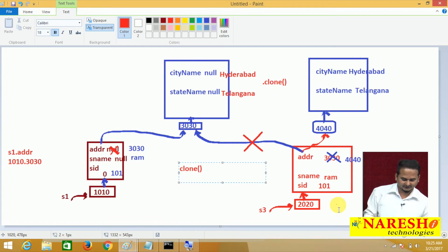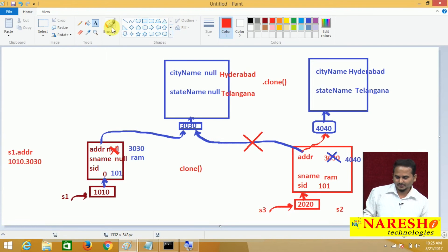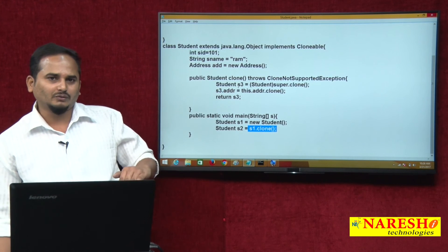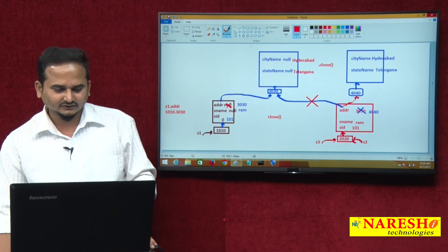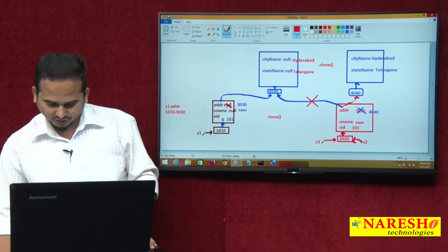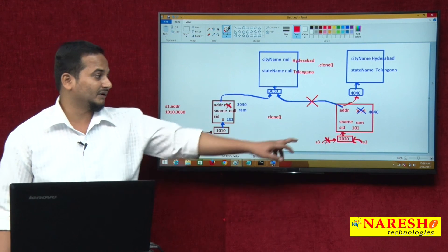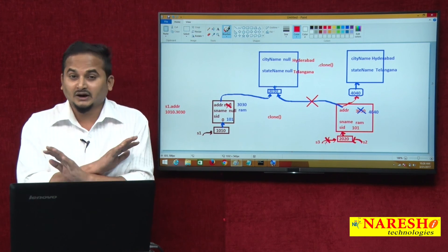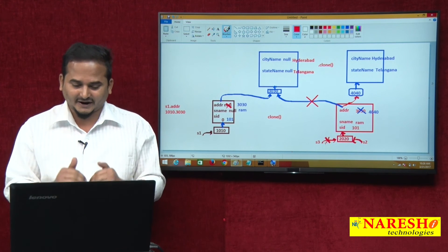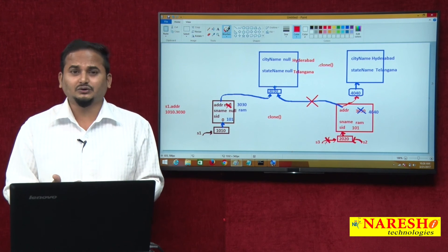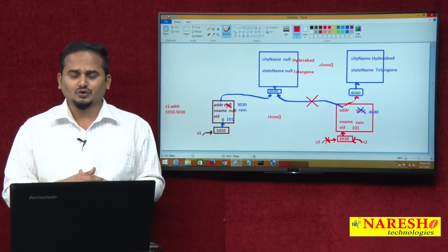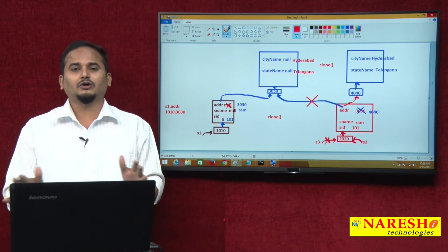S3 is a local variable — whenever control comes out of the clone method, local variables are destroyed, meaning this reference is deleted but the memory is not deleted. If any memory has an external reference variable, the garbage collector never cleans used memory; only unused memory is cleaned by default. If you want to clean used memory, you assign null to that reference variable; then the garbage collector will clean it.